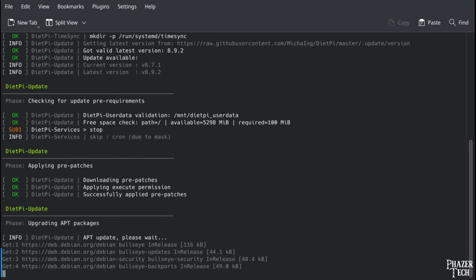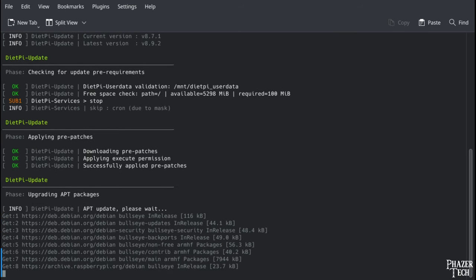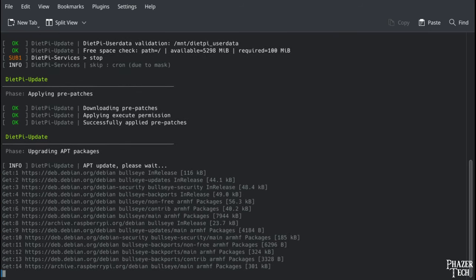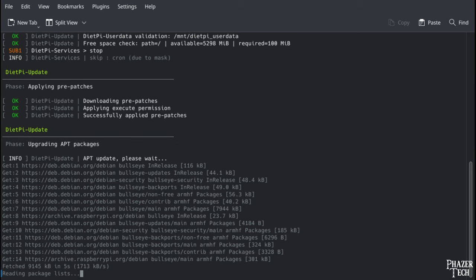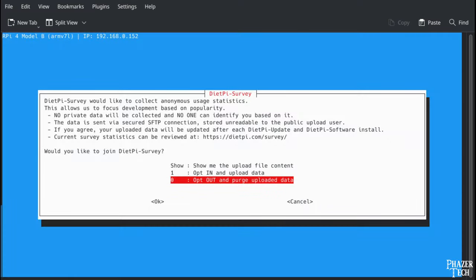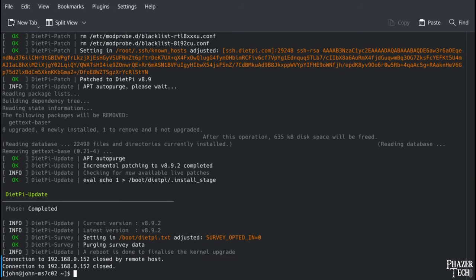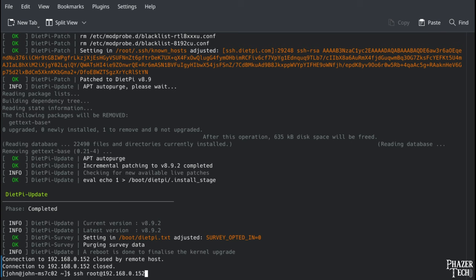During the first boot, the system will update itself, which might take a while depending on how fast your SD card is. When it's done you'll see this screen. You'll be asked if you want to opt in or out of the data and statistic collection. I'll choose to opt out. Use the arrow keys to make your selection. Afterwards the system will automatically reboot.